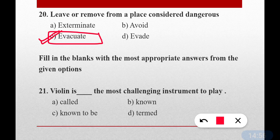Next, word and clause questions — find the appropriate word to fill in the blanks. Question number twenty-one: Violin is dash the most challenging instrument to play. The correct answer is option C — 'known to be'. Violin is known to be the most challenging instrument to play. Word and clause is also an important topic.